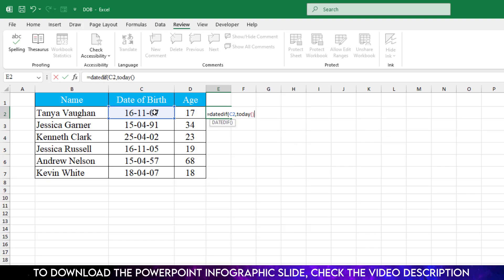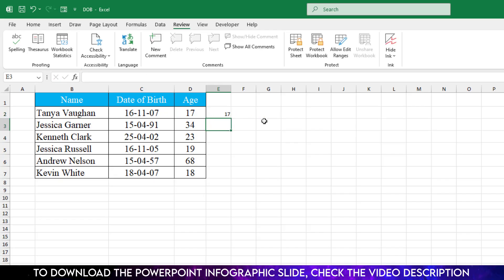So the date will be calculated in reference of today. Then again insert the comma, then insert double inverted comma. I want to see the year, so let me write here the year and close the bracket and hit enter.